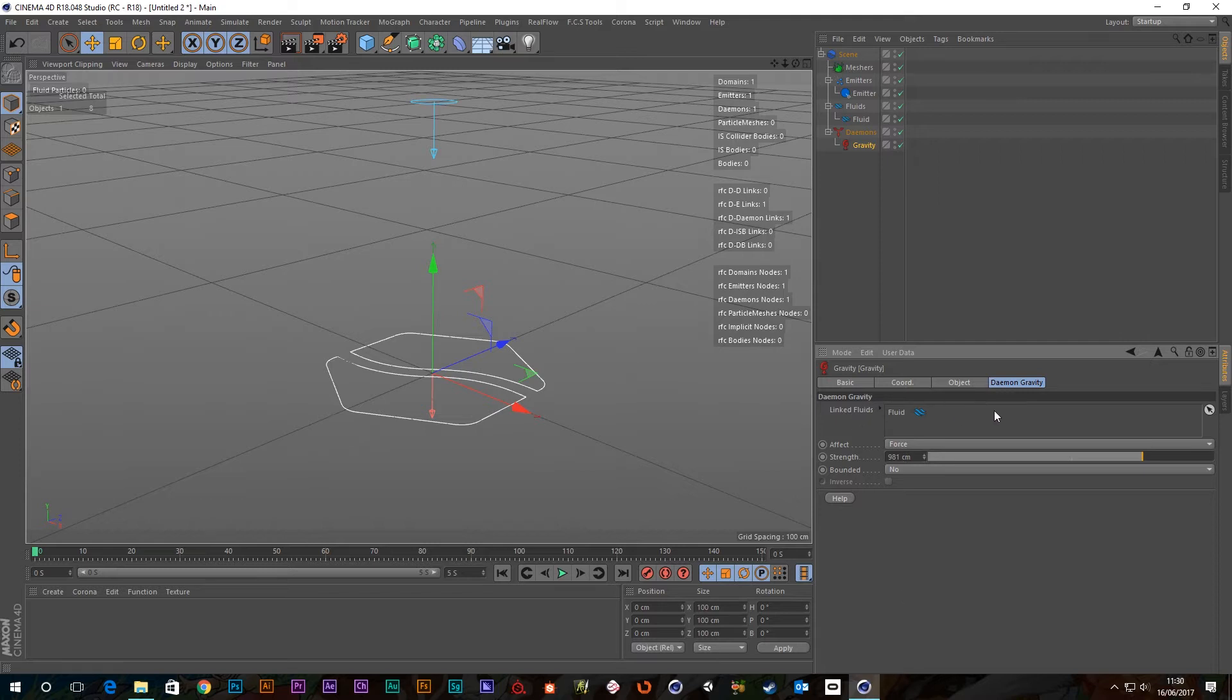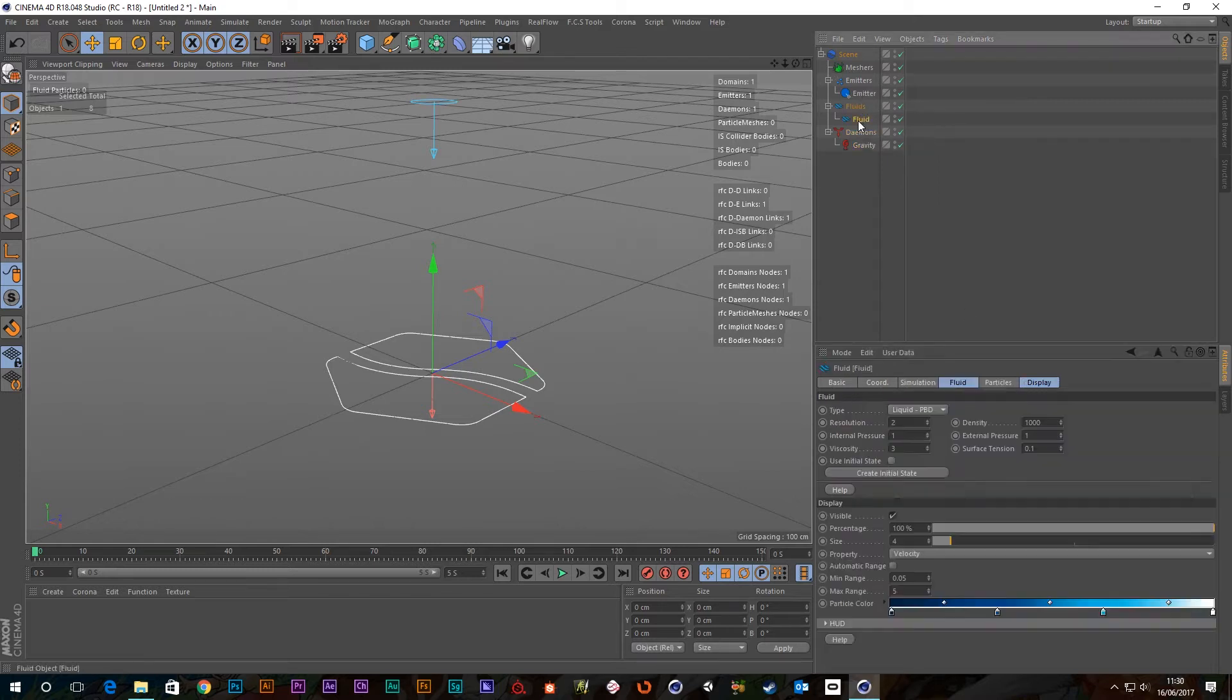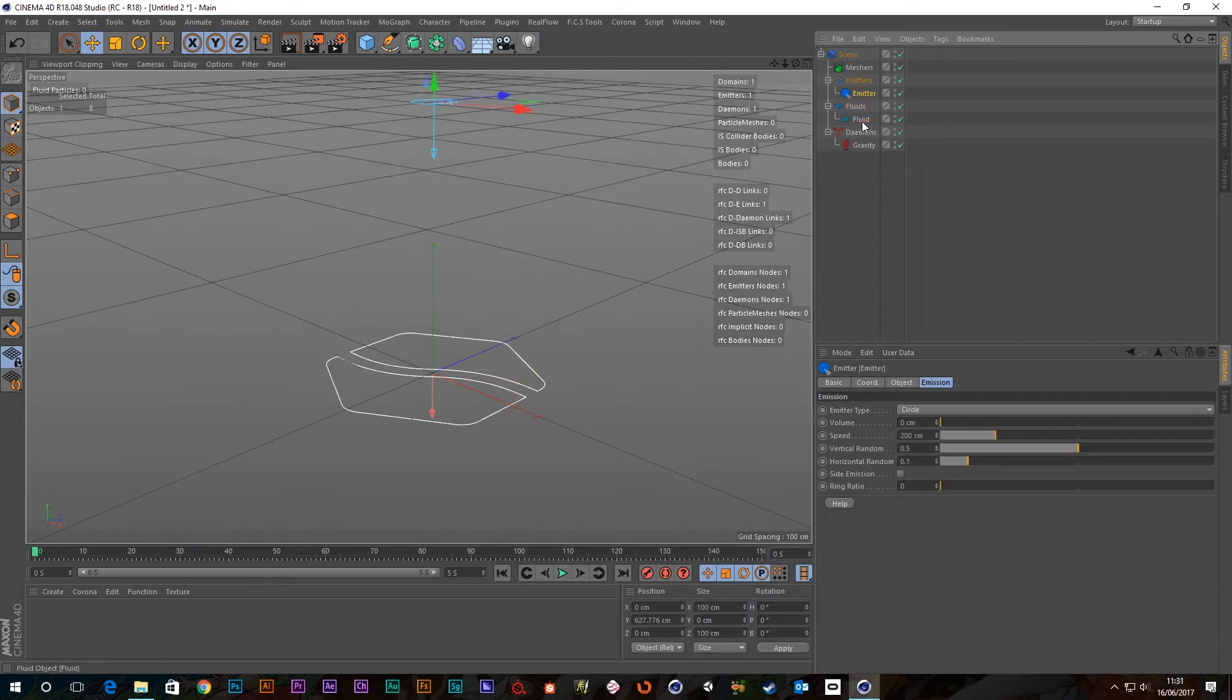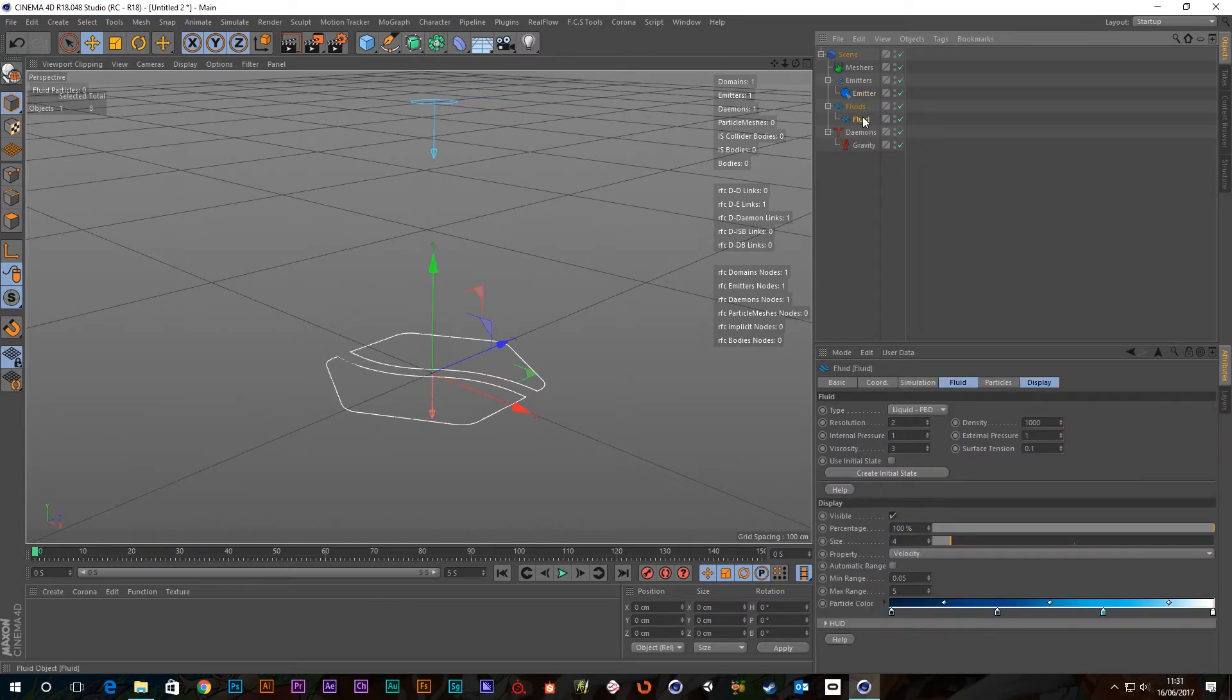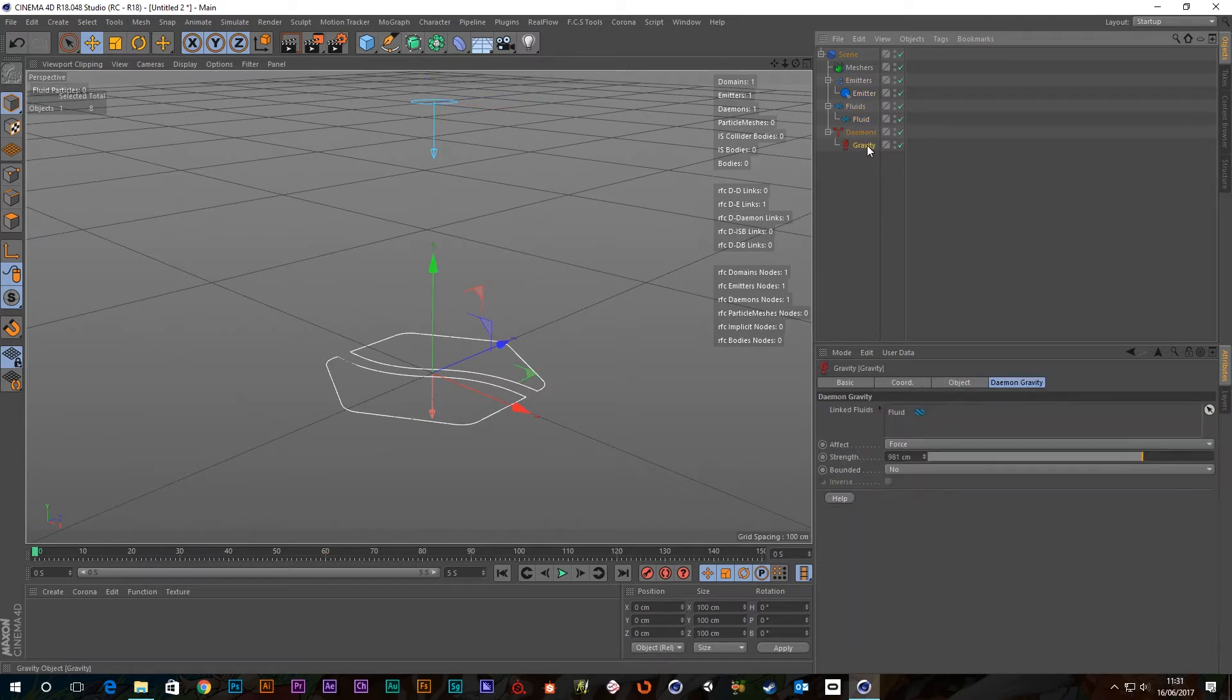First of all we've got the linked fluids. Because I created an emitter it already creates, upon doing that, it creates this fluid object here which you'll need and that automatically gets added to this fluid field, so that's fine.